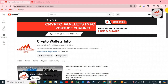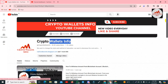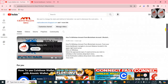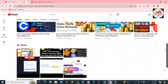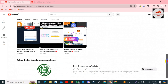Before we start, please subscribe to my channel. My channel name is Crypto Wallets Info. Also press the bell icon button. If you need to get the same information in Urdu language then you can join my other channel, Best Cryptocurrency Wallets.